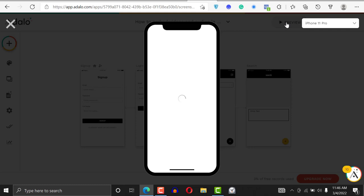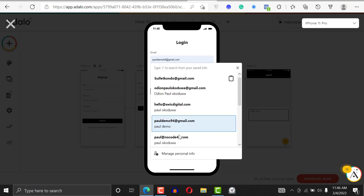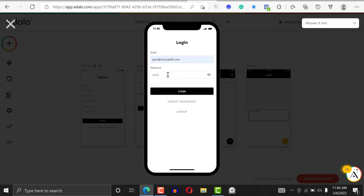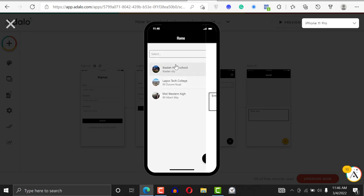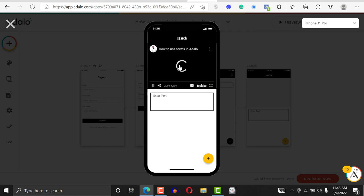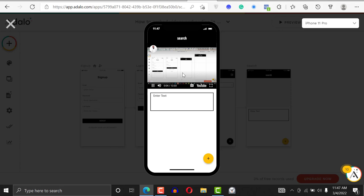Let's go ahead and preview this. I'll enter the password and username, click on the school, and you can see it's just going to play flawlessly. You'll be able to hear everything currently playing. This could be a learning management application, a training application, or a customer onboarding application — virtually almost anything you think of. That's how you play video from YouTube in Adalo.